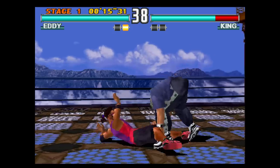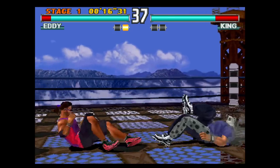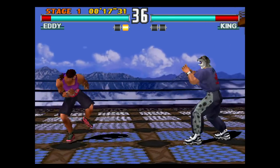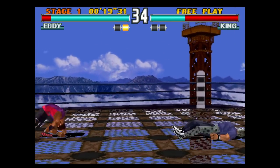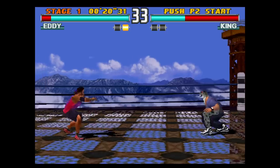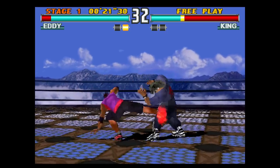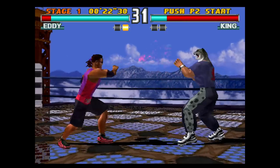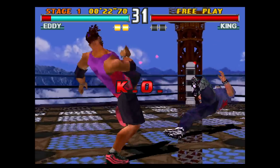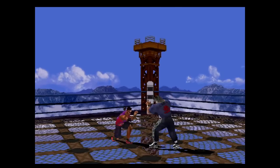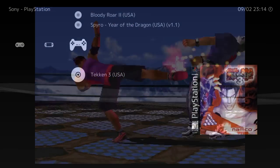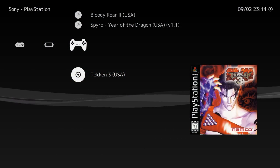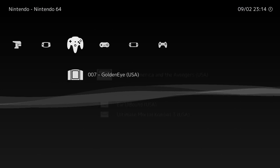But seeing how Tekken 3 is running here on the Rock 64, a lot of these PlayStation 1 games will be fully playable. You might run into a few that don't perform well, but that'll be far and few in between.